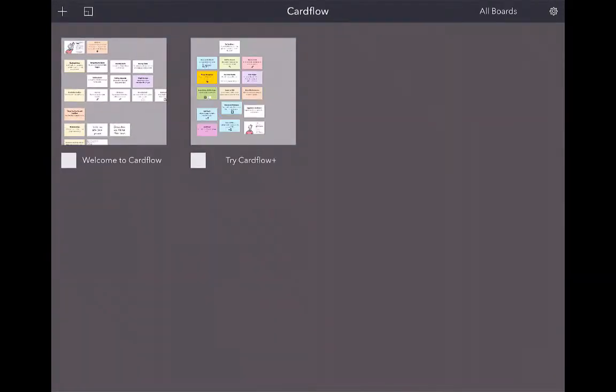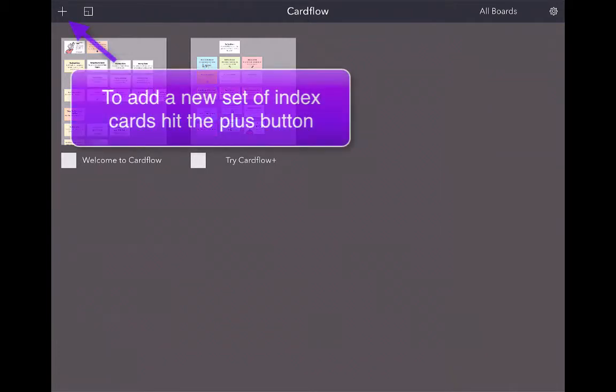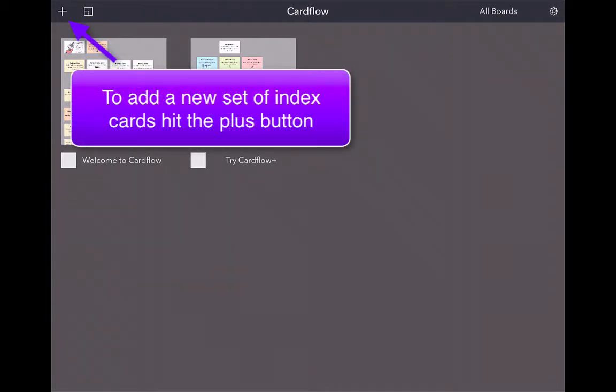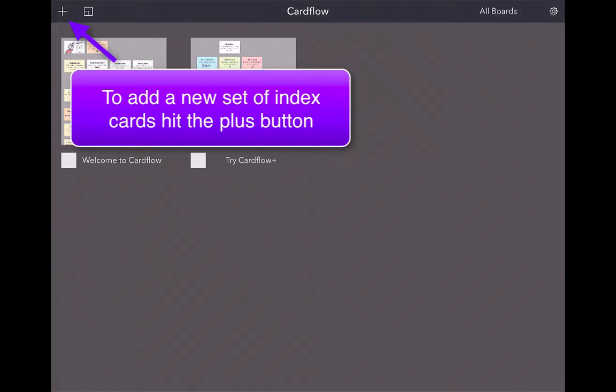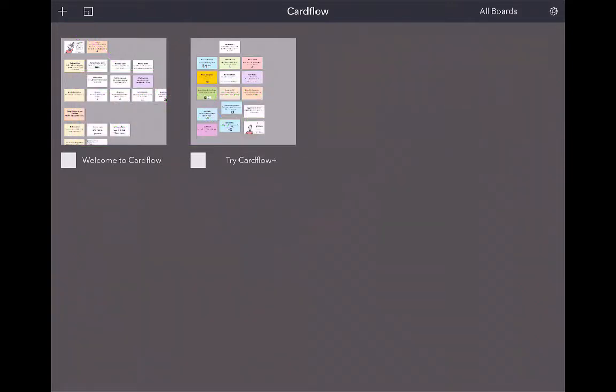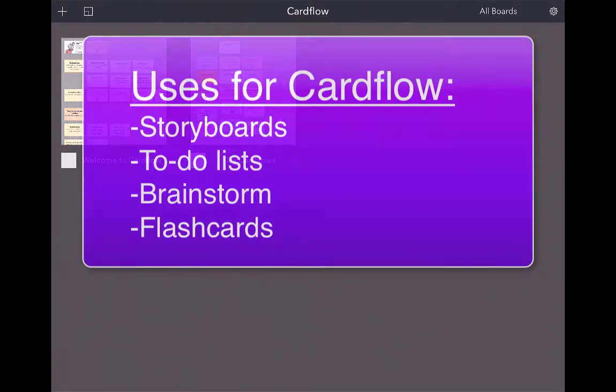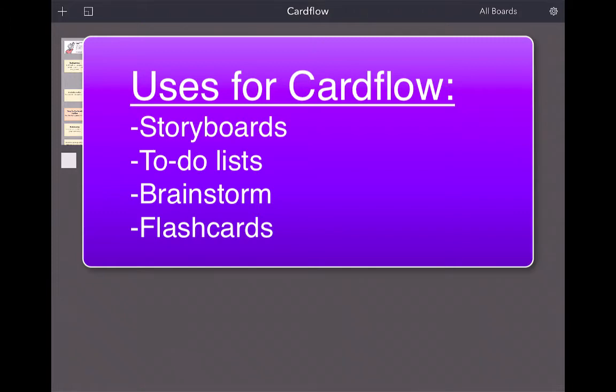Anytime you want to start making new flashcards using Cardflow, you hit the plus button in the upper left-hand corner. The cool thing about Cardflow is that you don't have to necessarily just use this to create flashcards. You can create storyboards, to-do lists, use it to brainstorm, or just make flashcards. Let's get started with creating our first board.